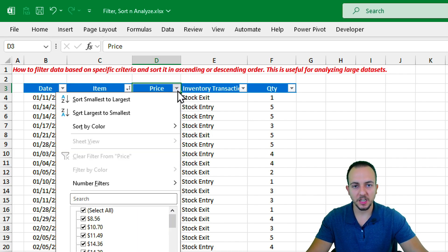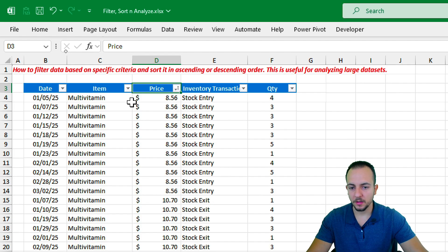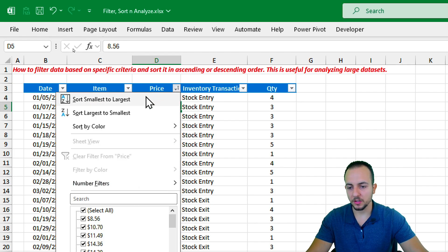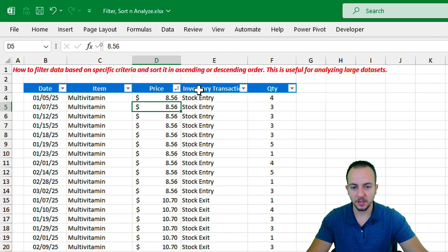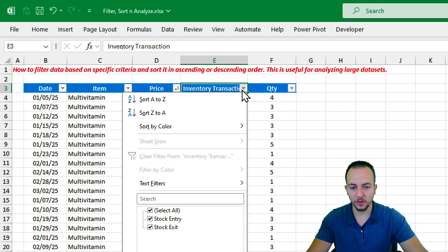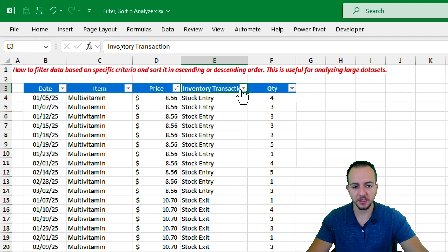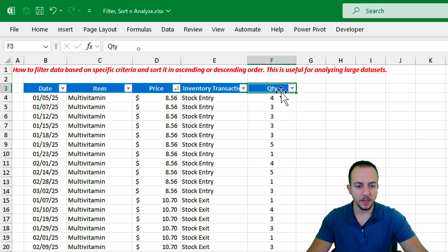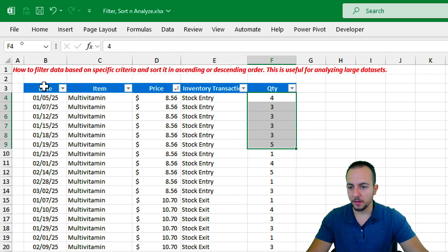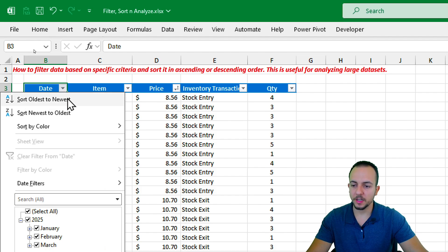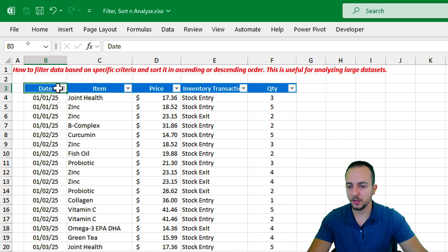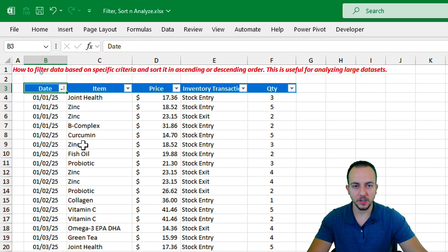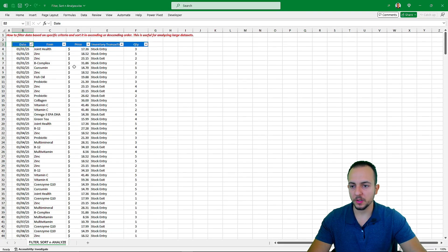We can also sort by price or any numeric value — number, percentage, currency, fractions. Here I'm sorting from smallest to largest. You can also sort text columns like inventory transactions (Entry or Exit) or numeric columns. Let me go back to the Date column and sort from oldest to newest, which is what I actually need.